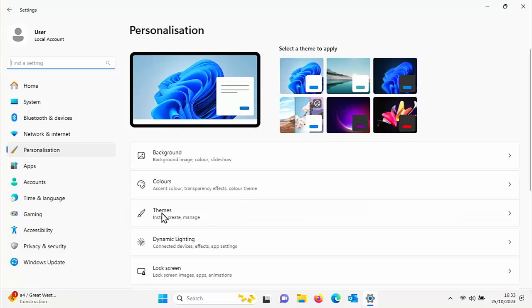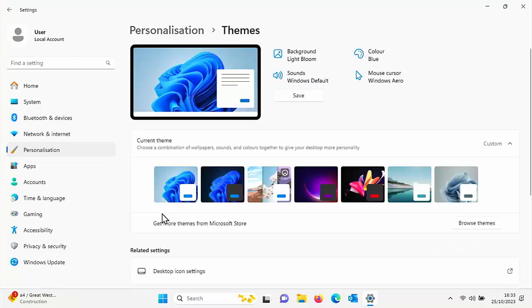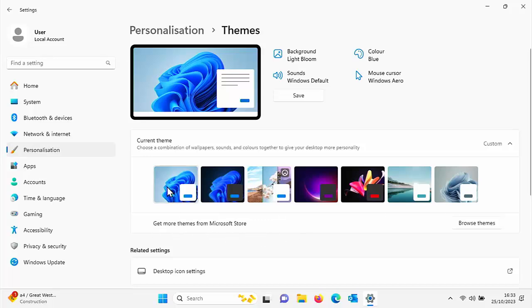Then click on themes just there, and here you've got an option to choose other themes that are included with Windows.